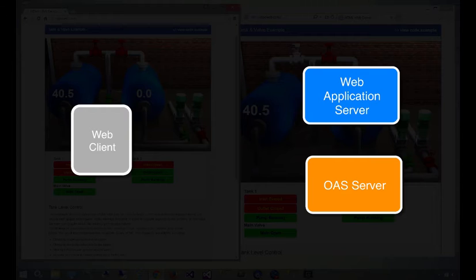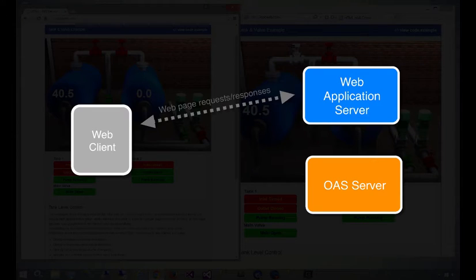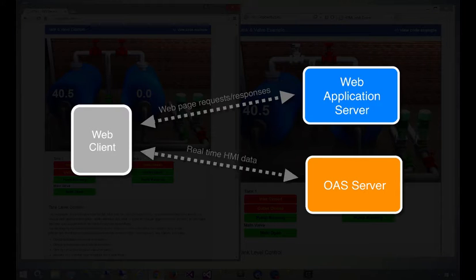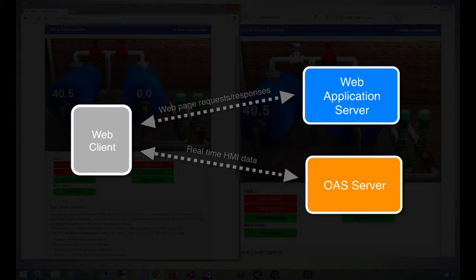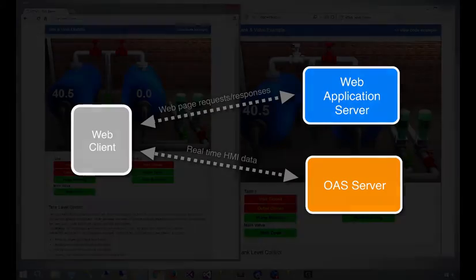WebHMI also utilizes a direct line of communication between the client and OAS server. Once the web page is loaded, the client taps into real-time OAS data without putting additional strain on your web application server. This configuration also allows you to get started with little more than a text editor and a network connection, which is exactly what we'll be doing in this demo.